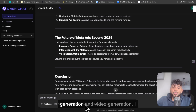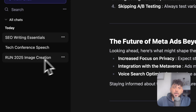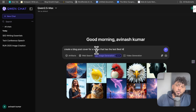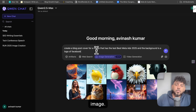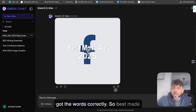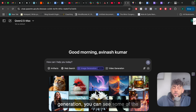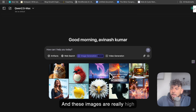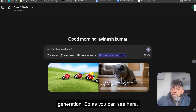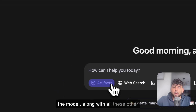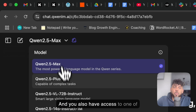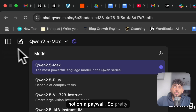We have the ability to do artifacts, web search, image generation, and video generation. I did some image generation and thought it wasn't too bad — just select image generation and tell it to generate an image. Here's the image I got back. It's not the greatest by any means, but at least it got the text correctly: "Best Meta Ads 2025." If you head over to the image generation samples, these images are really high quality and in-depth. They also have video generation — you can generate videos right within the model, along with all these other cool features. You can also upload documents and take a picture. You have access to one of the highest models, and again, this is not behind a paywall.